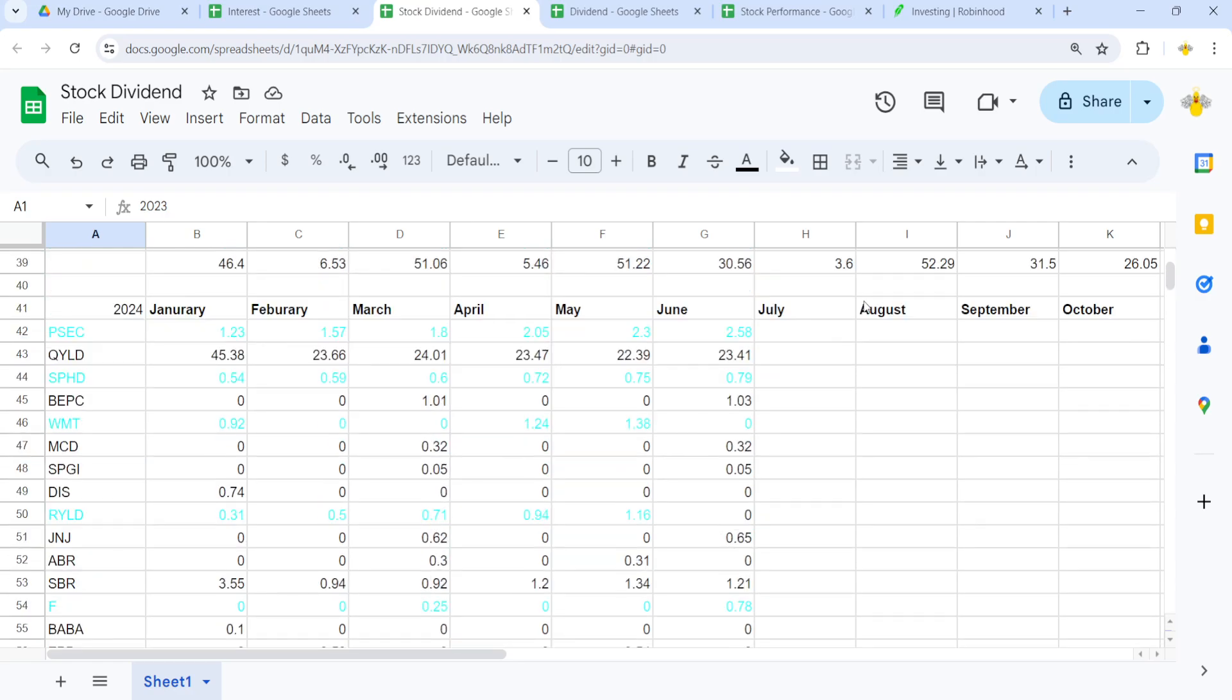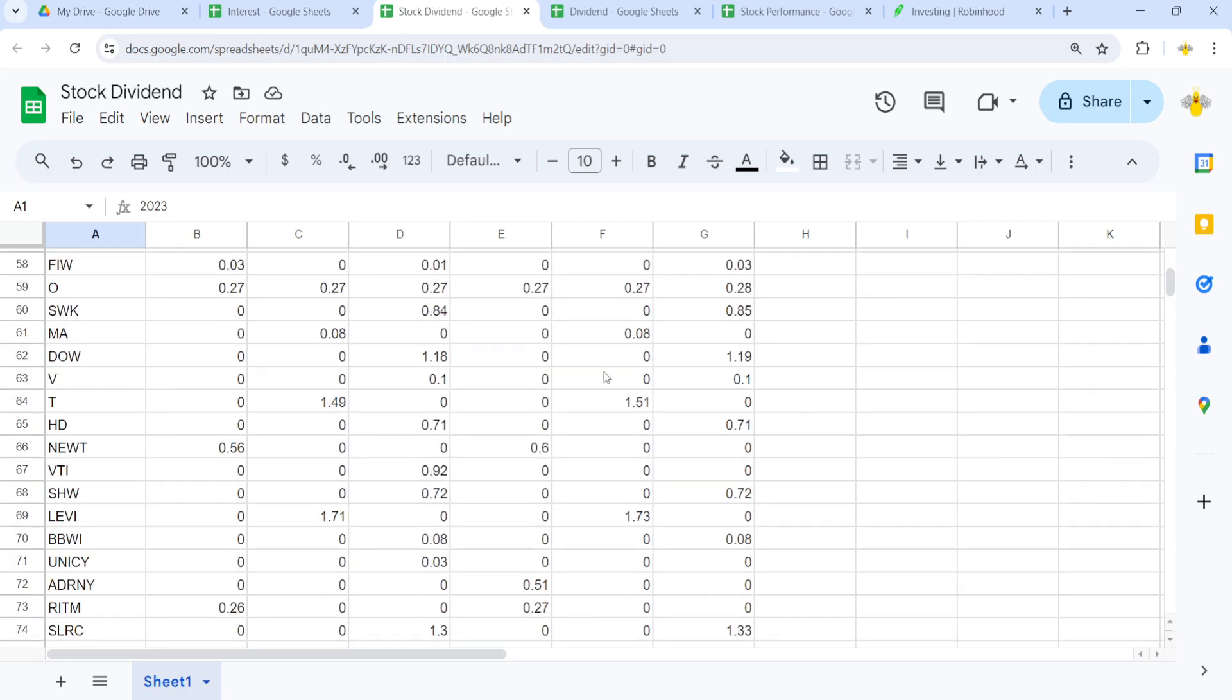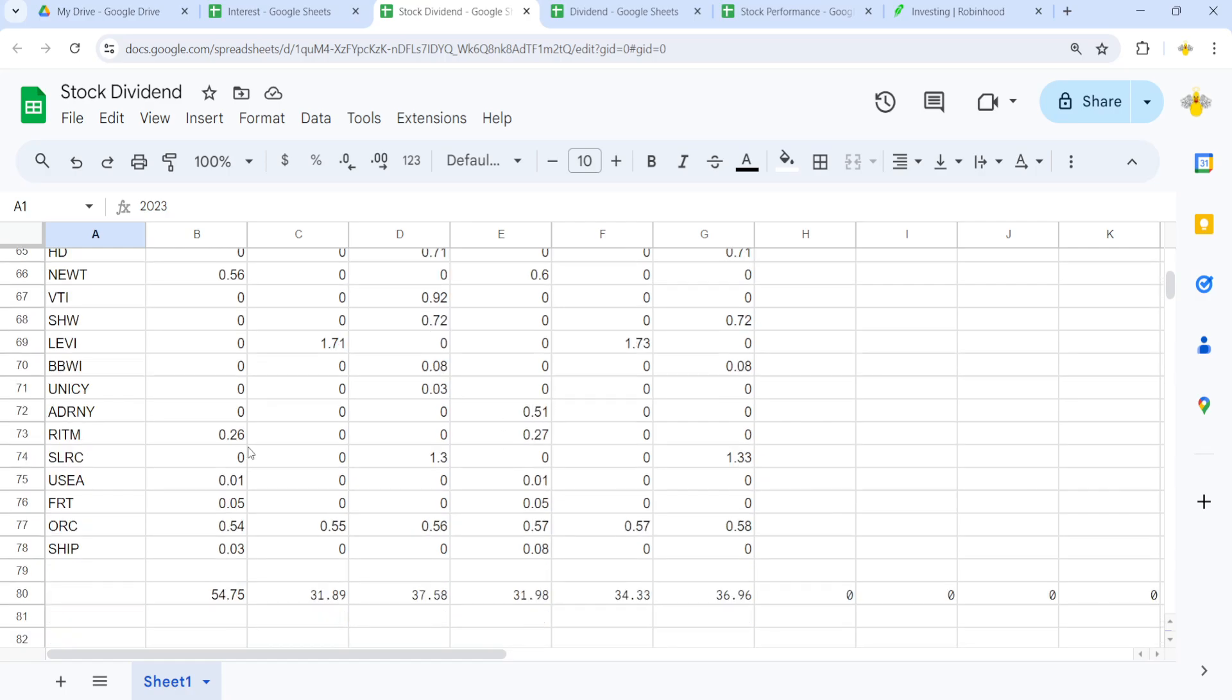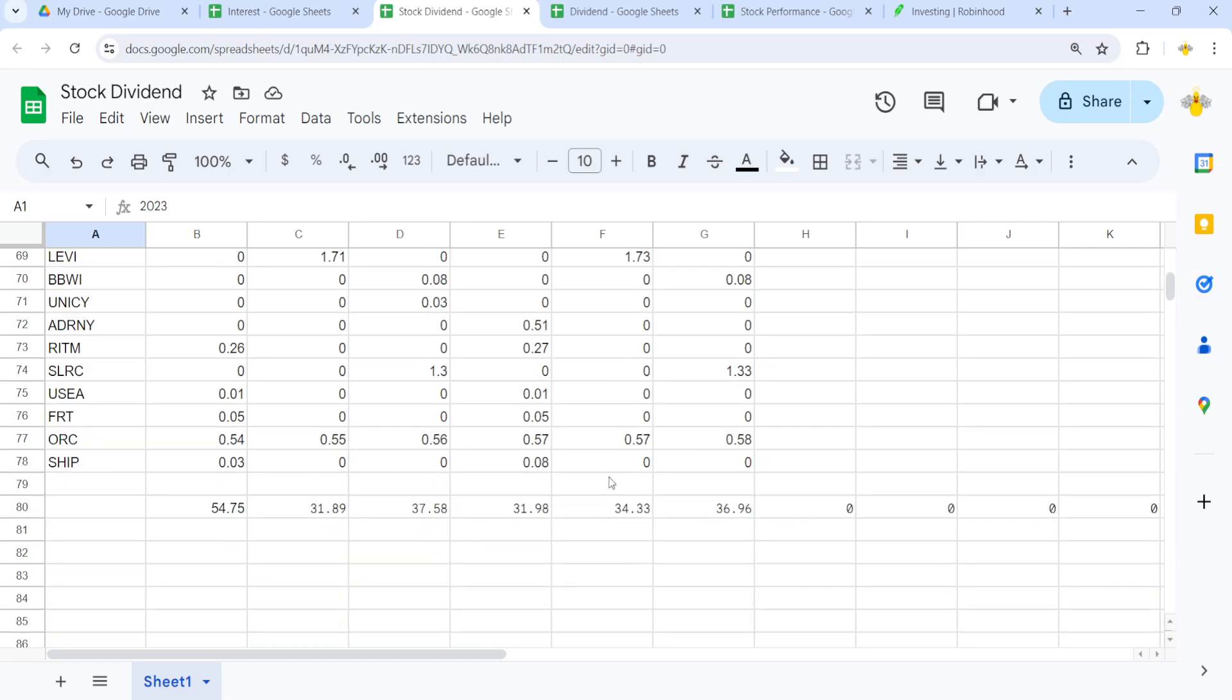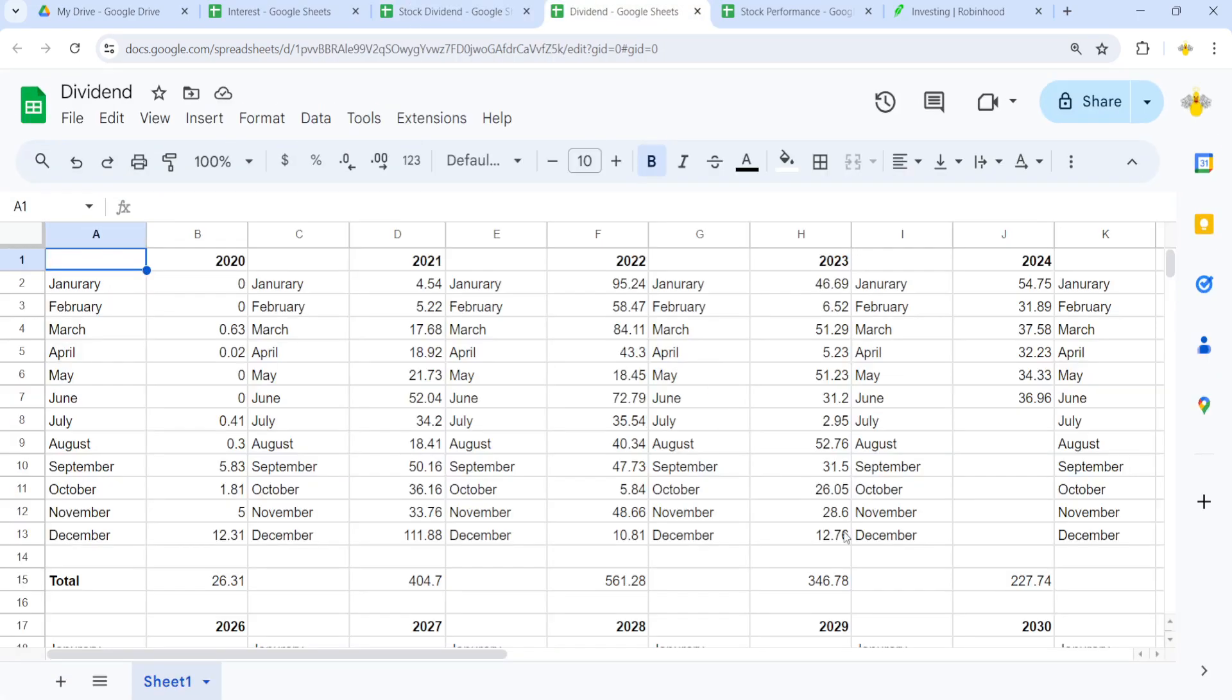But yeah, and QILD obviously is still growing because I have recurring invest in it. It has been jumping around, unfortunately, with its dividend. But I still, I gotta look into that. Why RYLD did not pay out any dividend. But yeah, we got $36.96 for June in dividend.